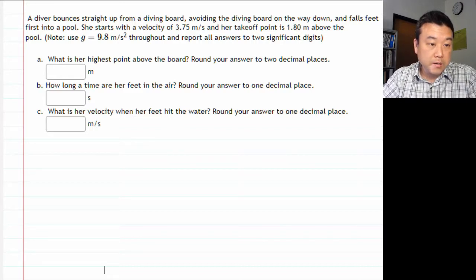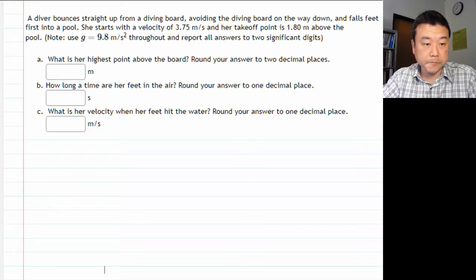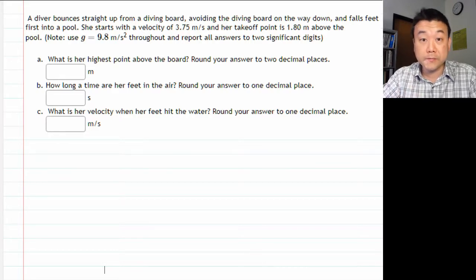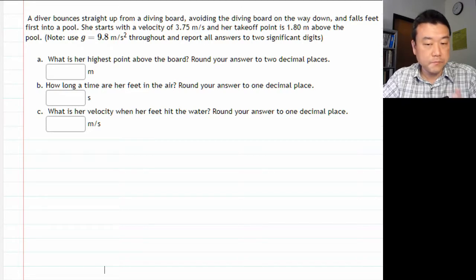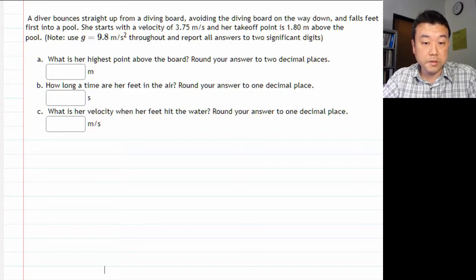The question says: a diver bounces straight up from a diving board, avoiding the diving board on the way down, and falls feet-first into a pool. She starts with a velocity of some number of meters per second — your number will be different, it's randomized. Her takeoff point is some number of meters above the pool. Use g equals 9.8 meters per second squared throughout and report all answers to two significant digits.